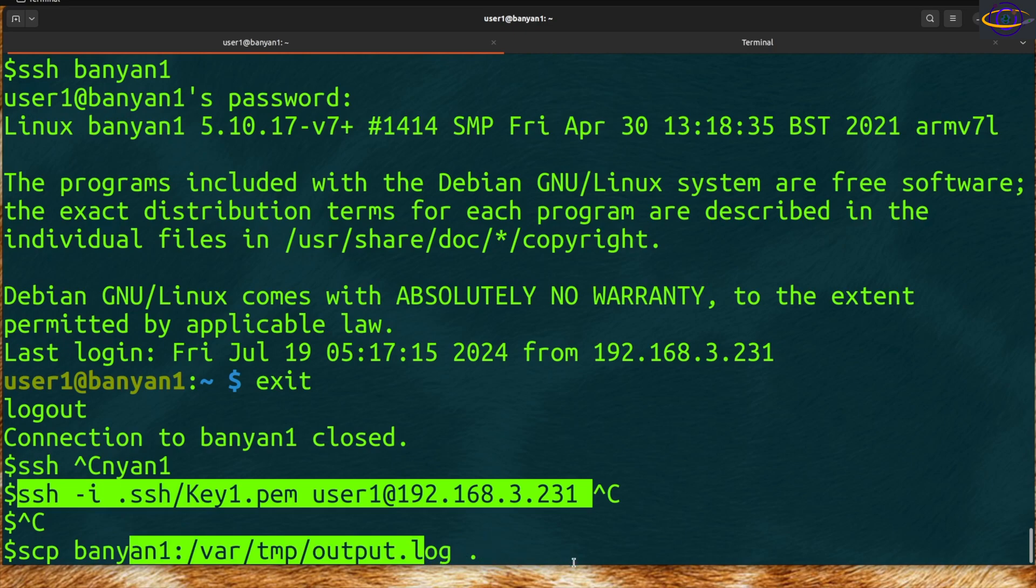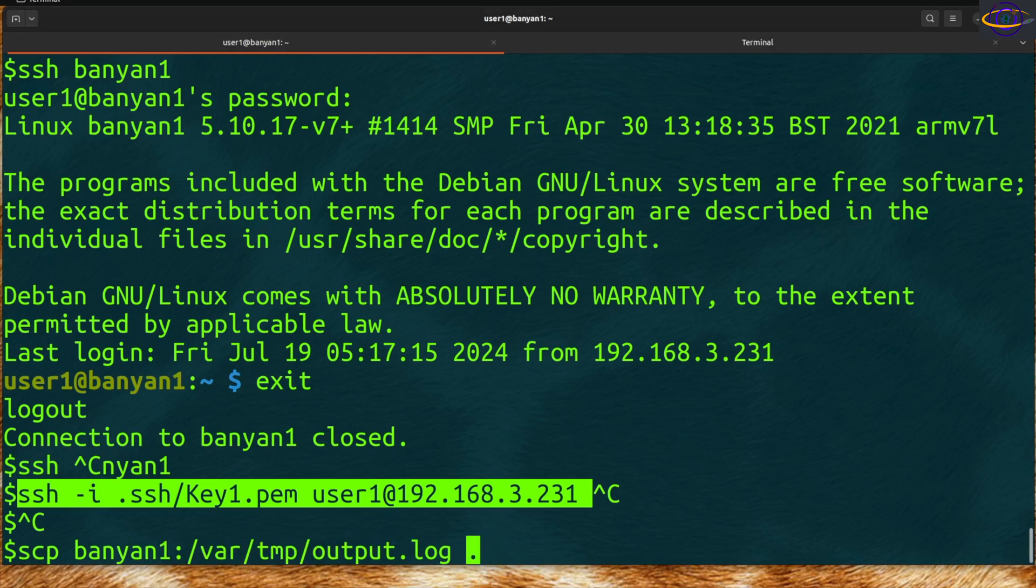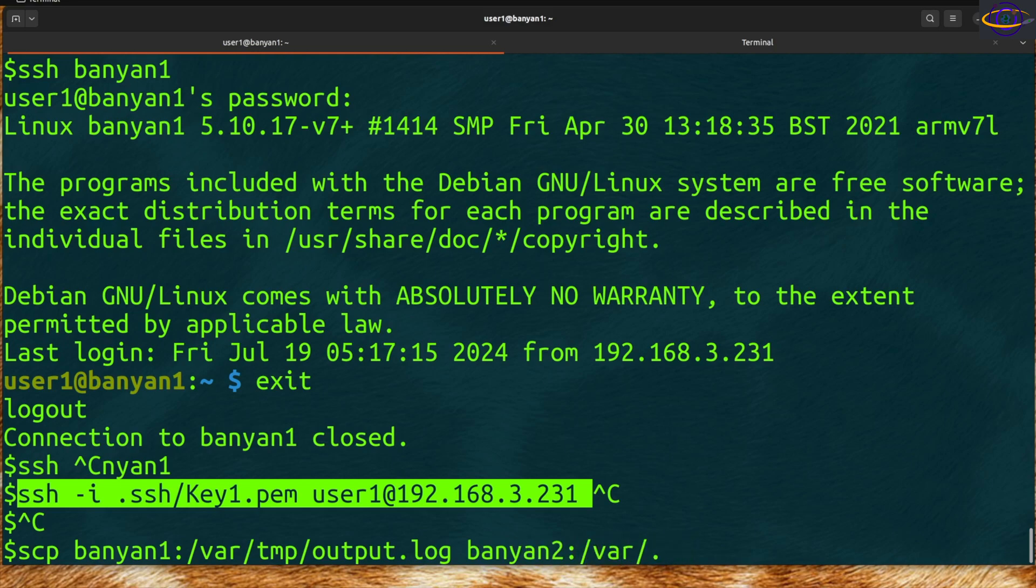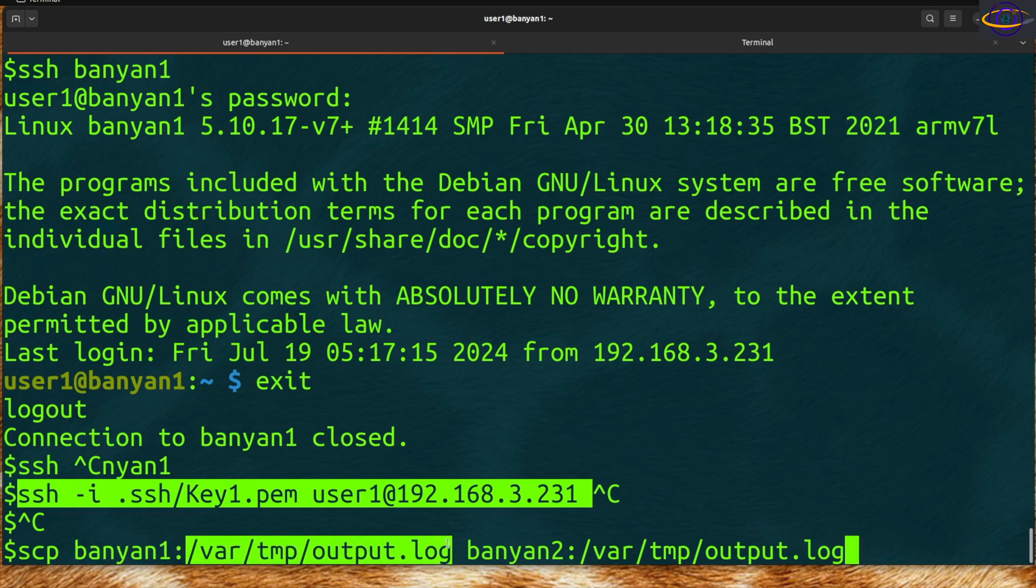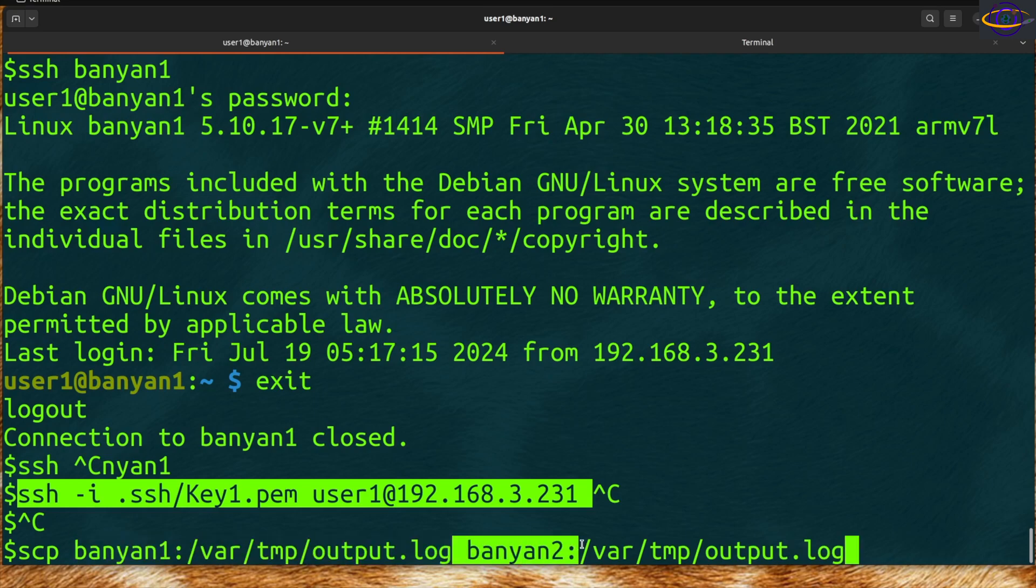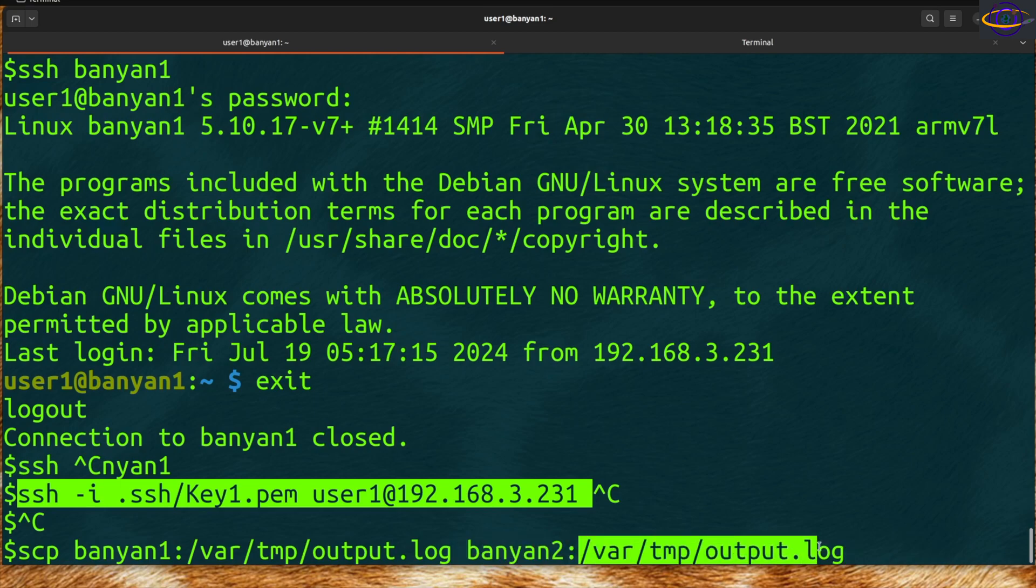You can also copy things between different hosts. Let's say if there was a banyan2, you can copy from this host with this path to this host and place it in this path. So even if I'm not even on either of these two hosts, I can SCP files between those two hosts.